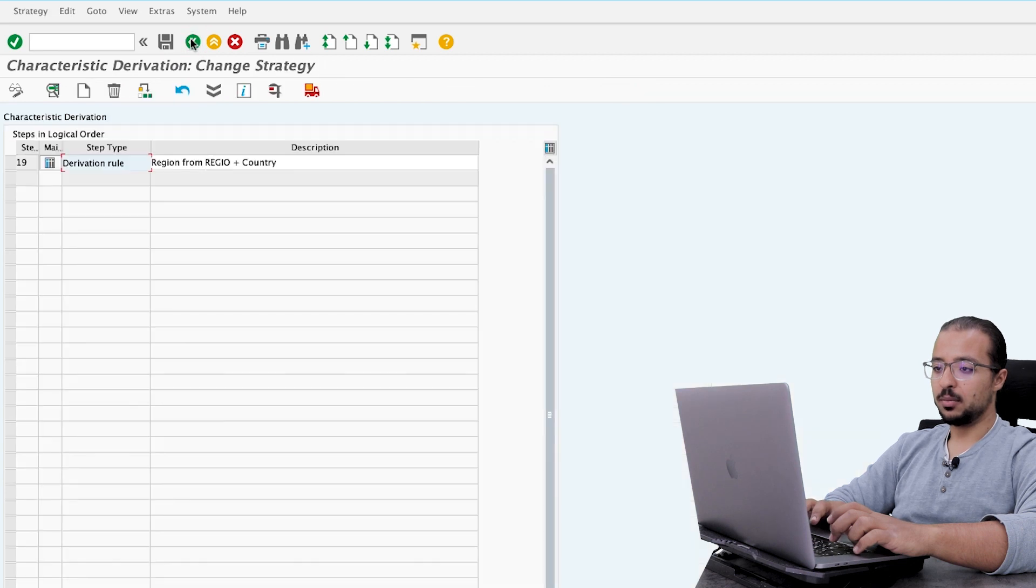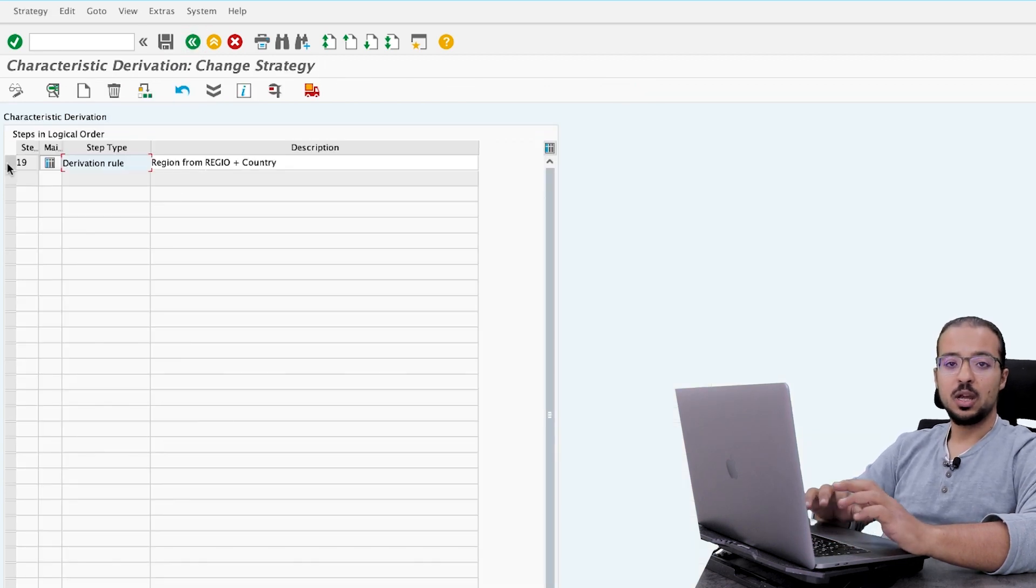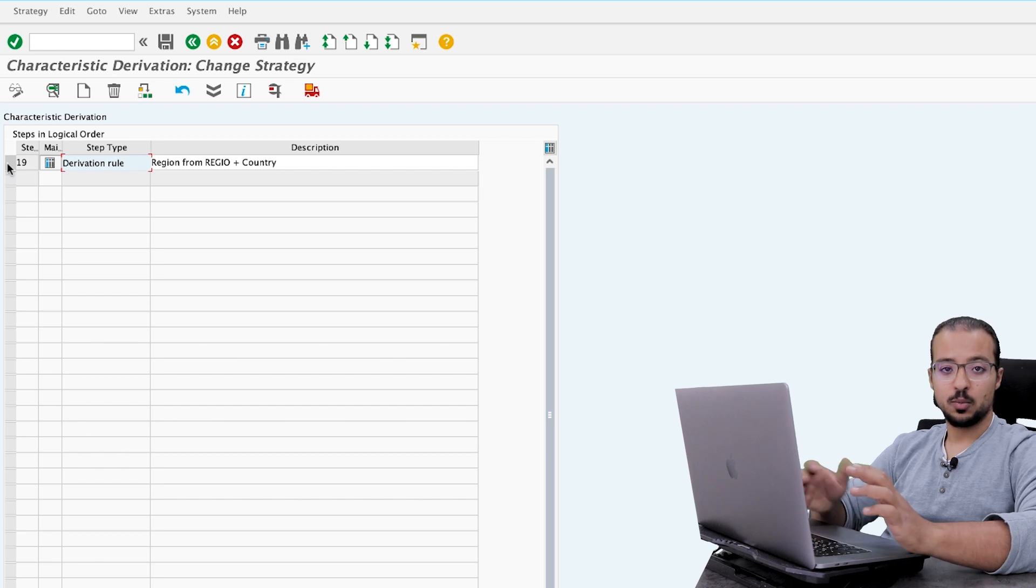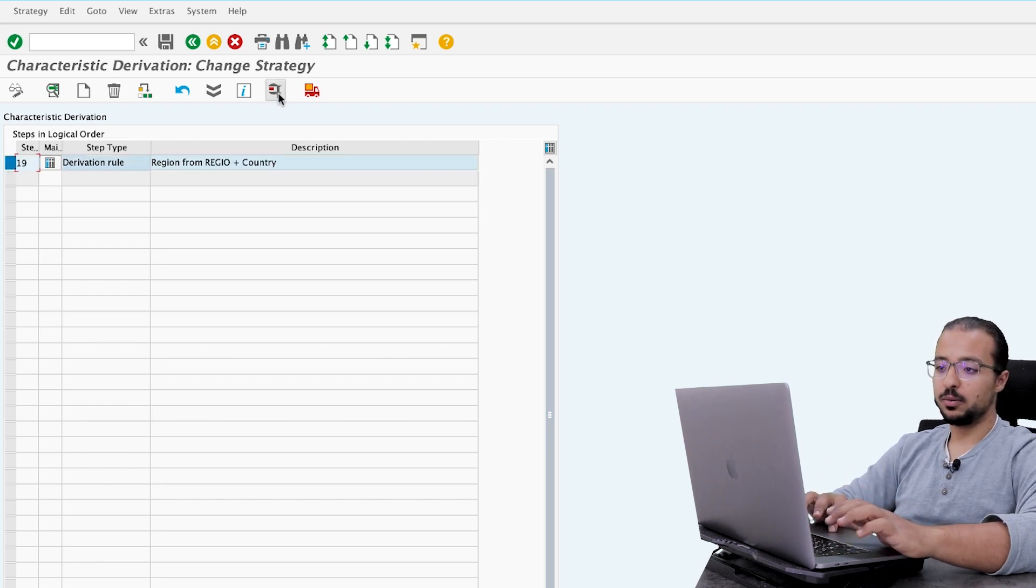Go back. And now we can test this derivation rule before we actually start doing any processes. So you can select it and then click on this icon. Test.